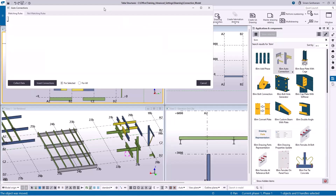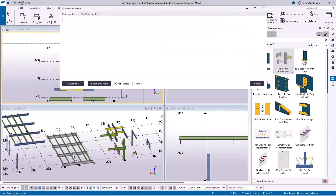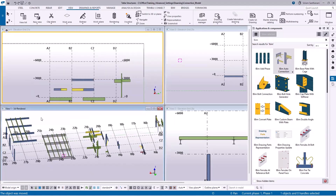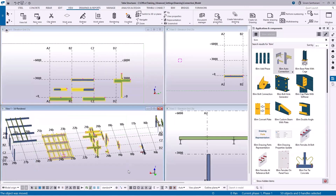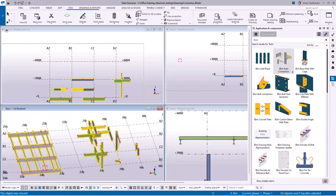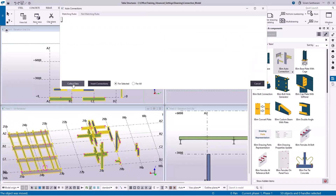This application creates connections to all the selected members in the model. Just for an example, I'm selecting the members of different profile types and different combinations and clicking Collect Data.